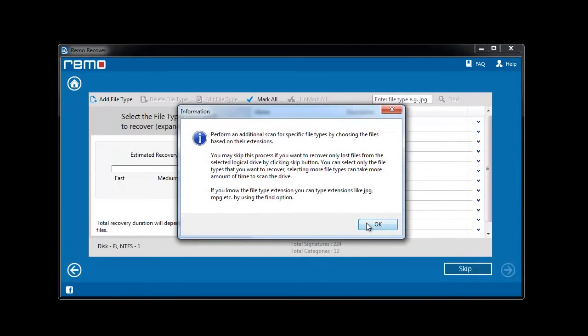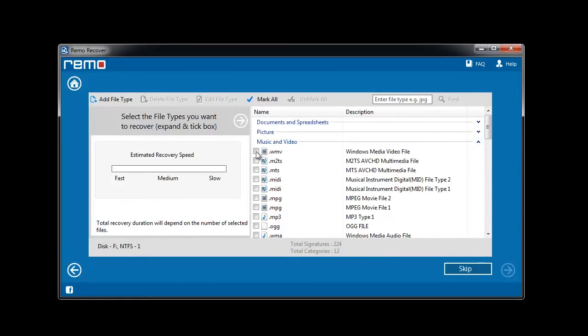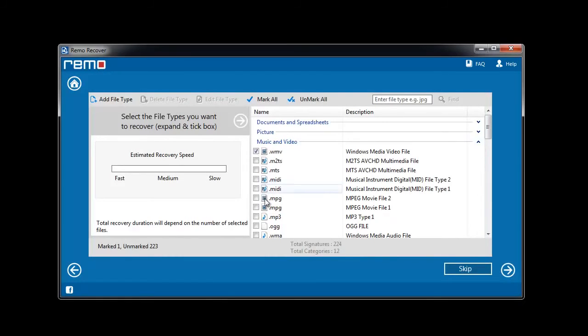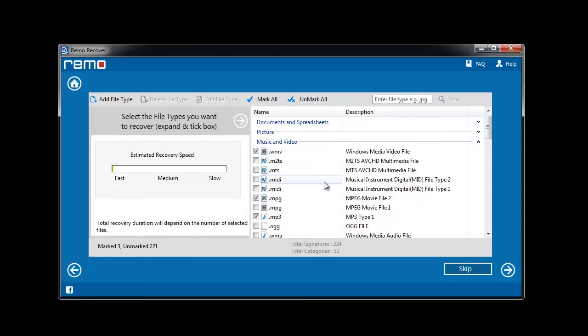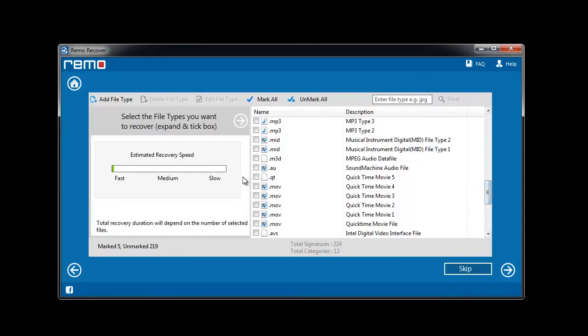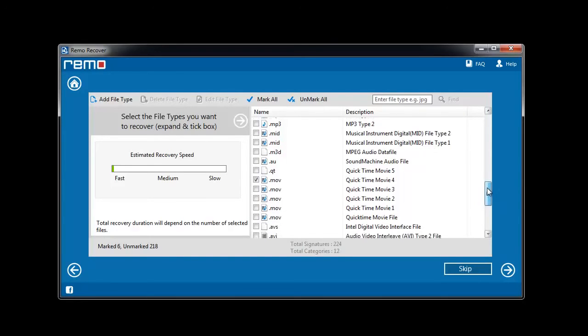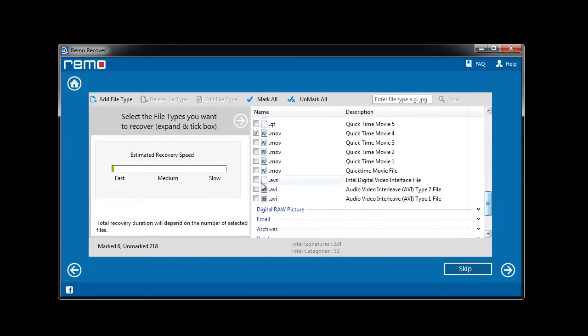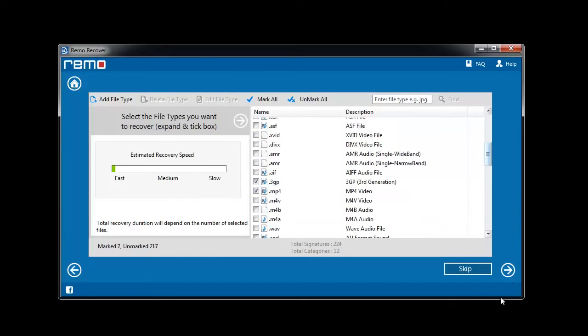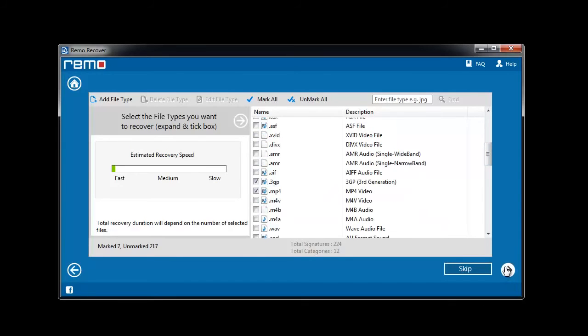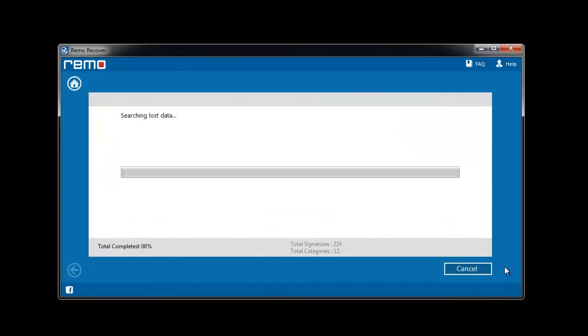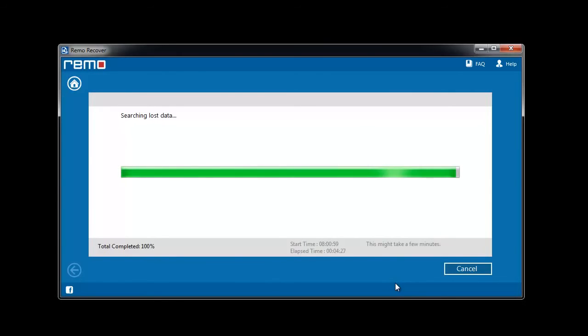Here I need to select the required file type and click next. Depending on the amount of data, the software takes its time to recover.